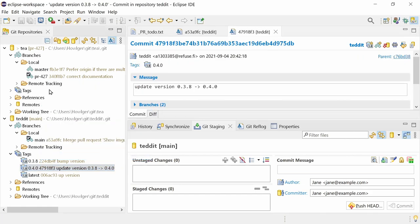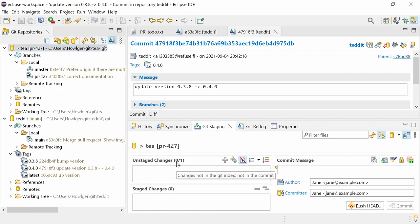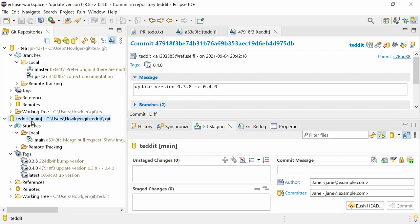In the Git staging view there is a new button to hide untracked files. When pressed, both the number of tracked unstaged files and the total number of unstaged files are displayed. When switching to another repository, the button will become unpressed in order to avoid the untracked files being overlooked.